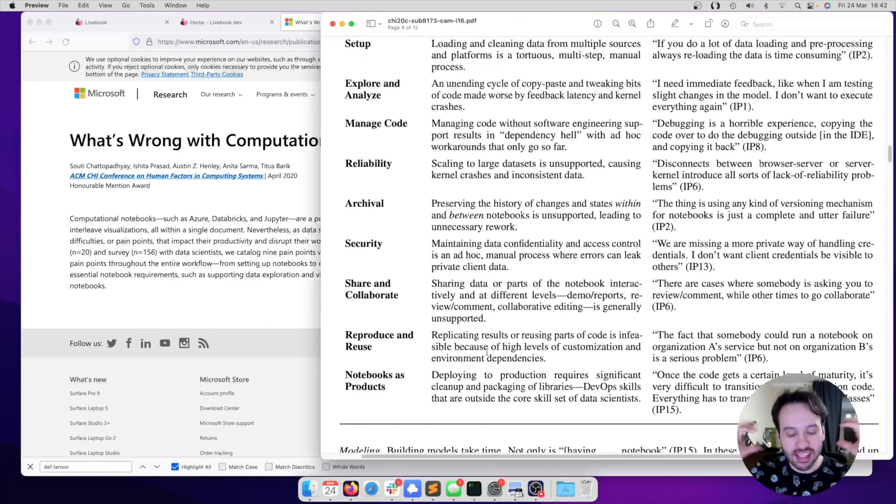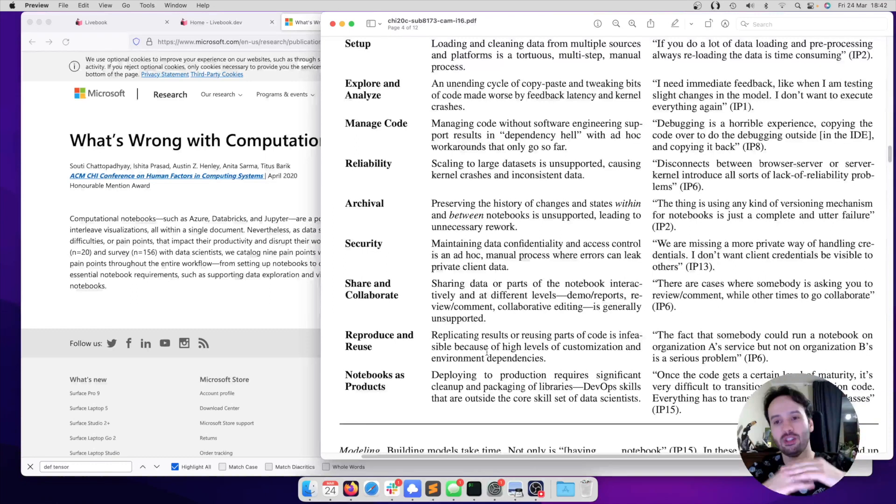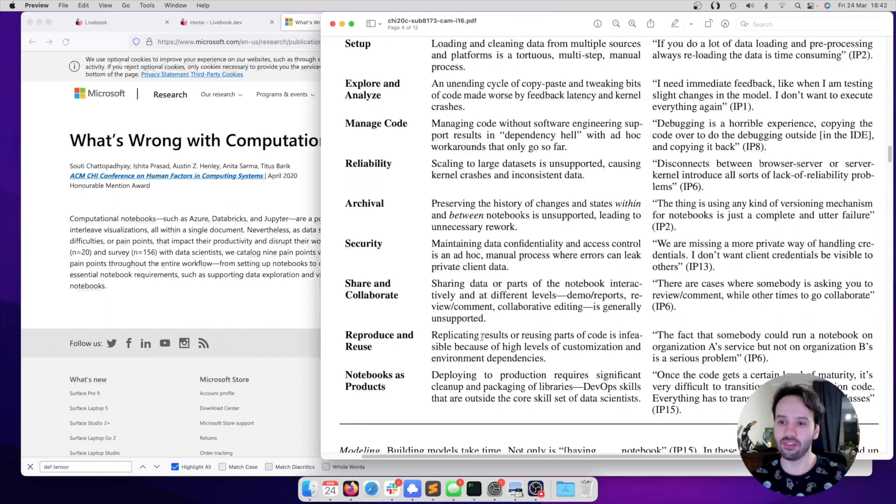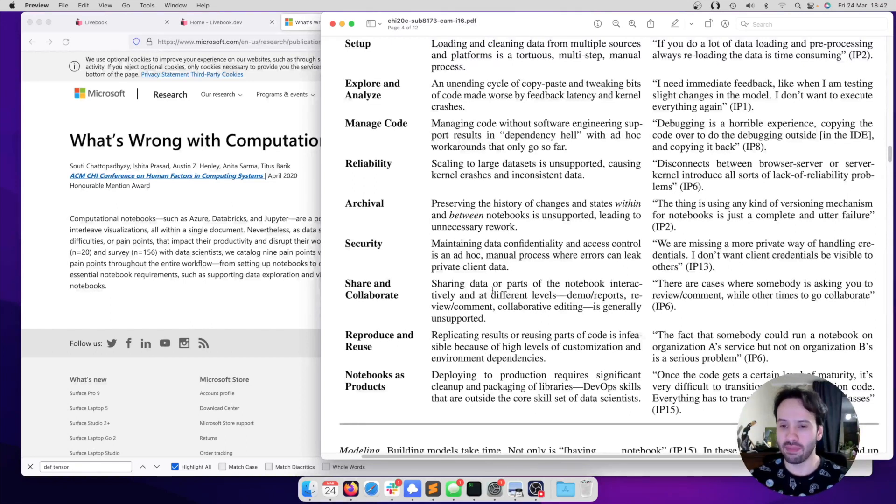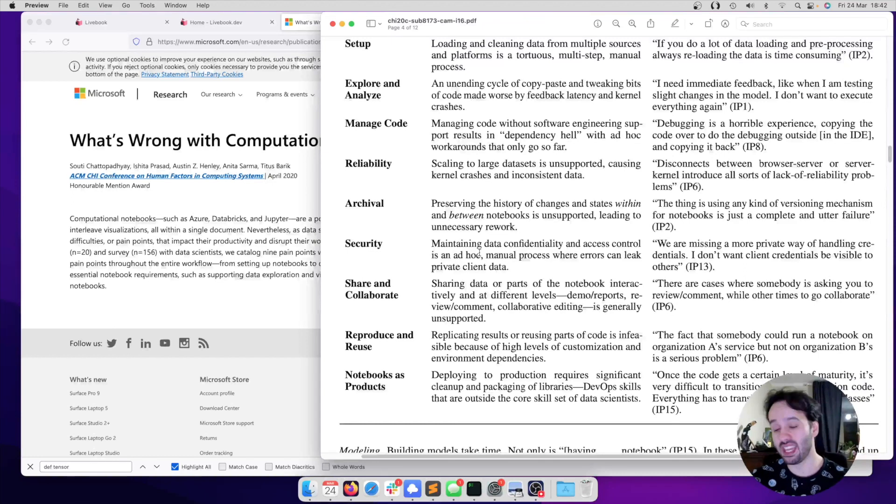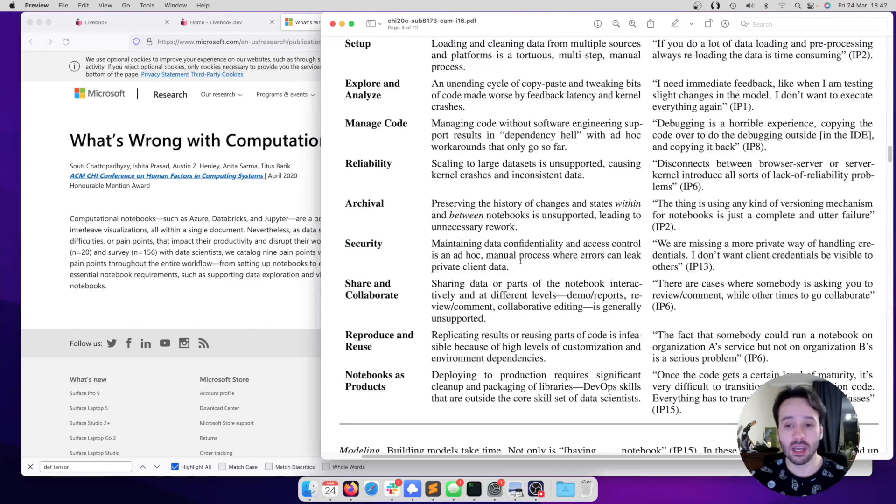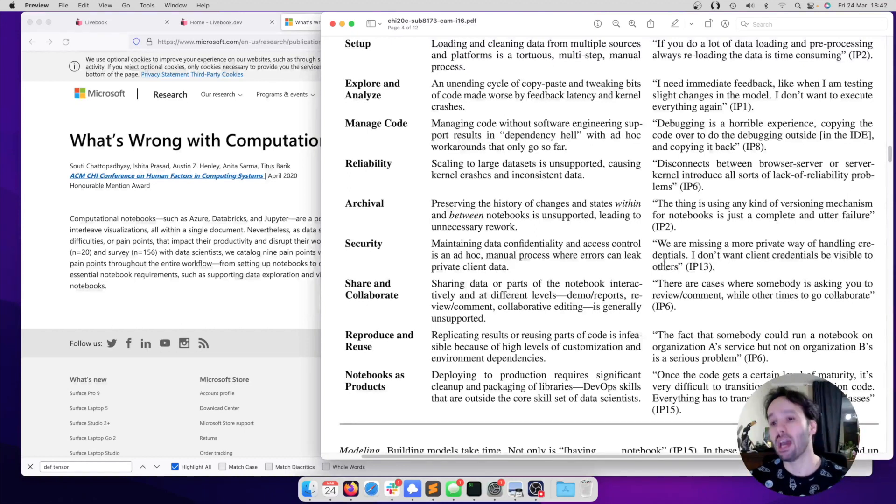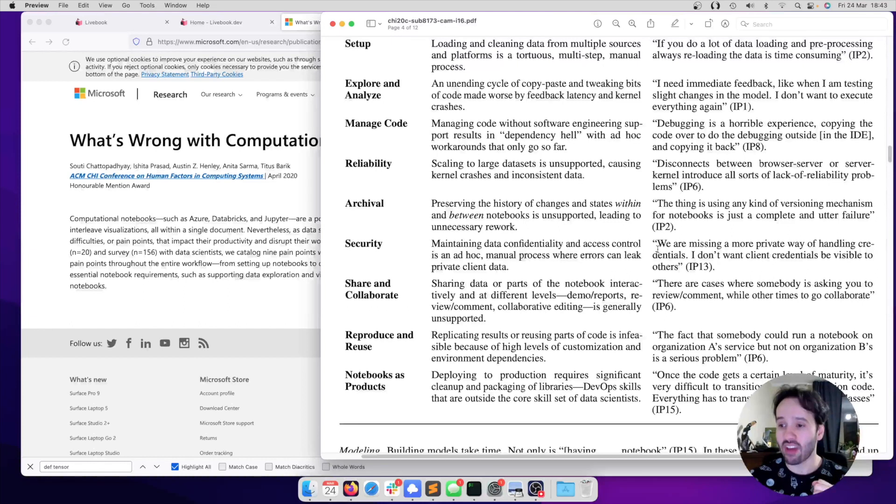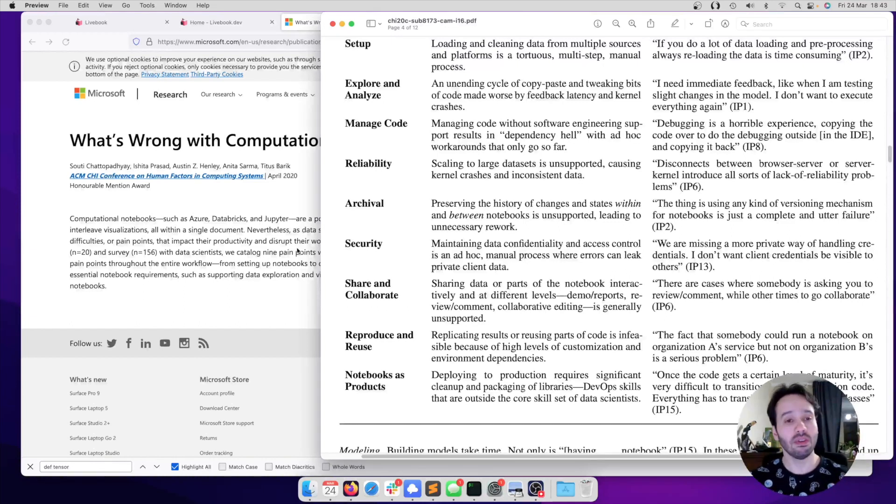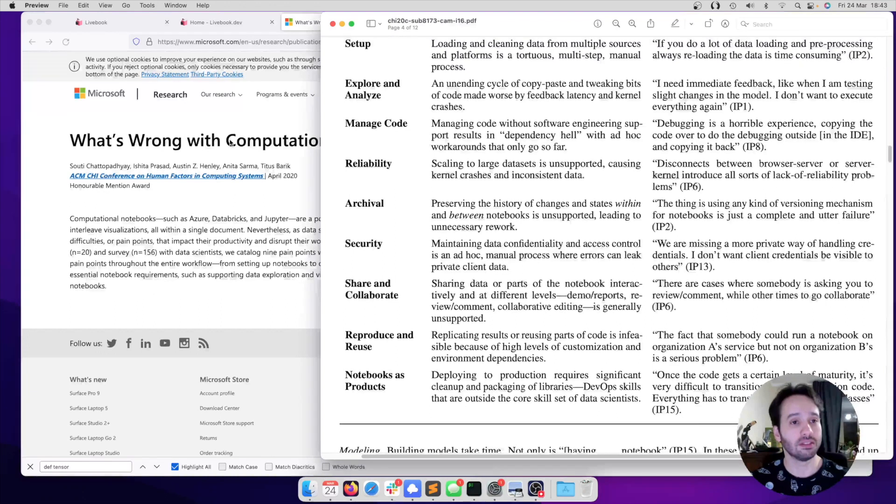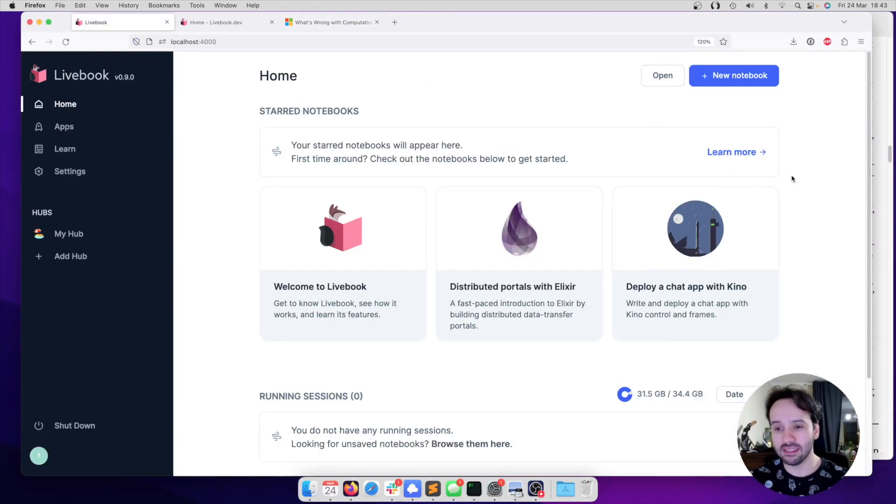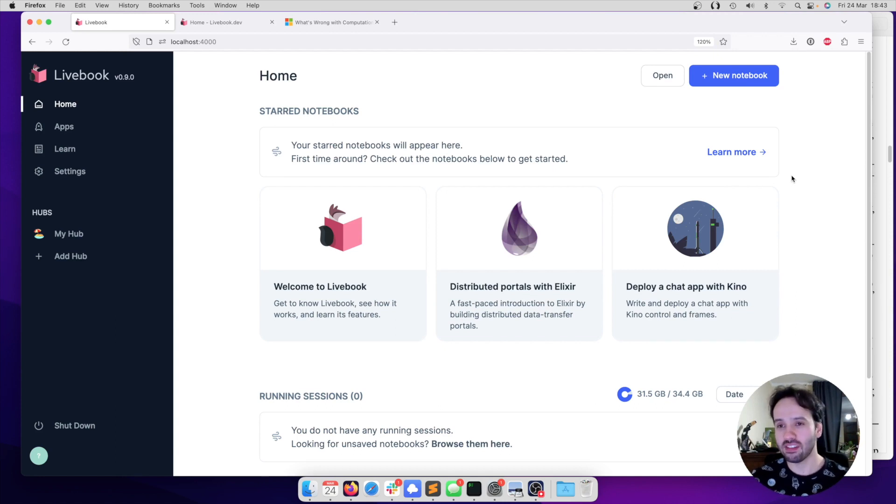Livebook understands package management, and the whole execution was designed to be reproducible, a lot of it thanks to functional programming. And one of the things that I think is going to be one of the biggest pain points for companies and teams who want to use notebooks is the security aspect. Here they say, maintaining data confidentiality and access control is an ad hoc manual process where errors can leak private client data, and they have a direct quote: We are missing a more private way of handling credentials. I don't want client credentials to be visible to others.